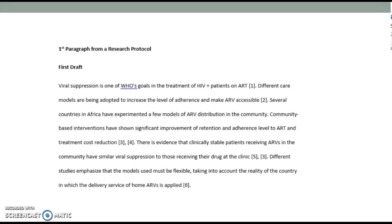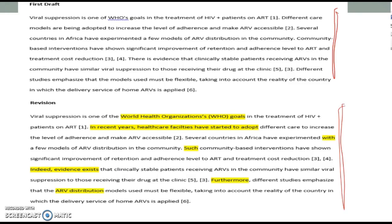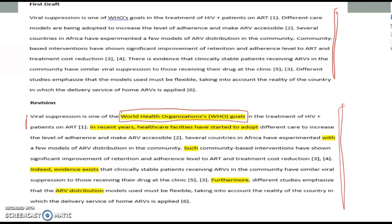Let me show you what I have done. On the top I put the original, and on the bottom I put the revised version with the changes highlighted. Walking through it sentence by sentence: the first sentence was a pretty good topic sentence — 'Viral suppression is one of the WHO goals in the treatment of HIV patients on ART.' The one suggestion I made was to write out 'World Health Organization,' because that acronym had not been used prior to this paragraph.